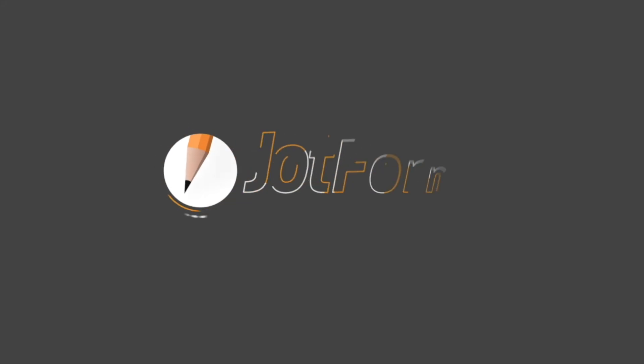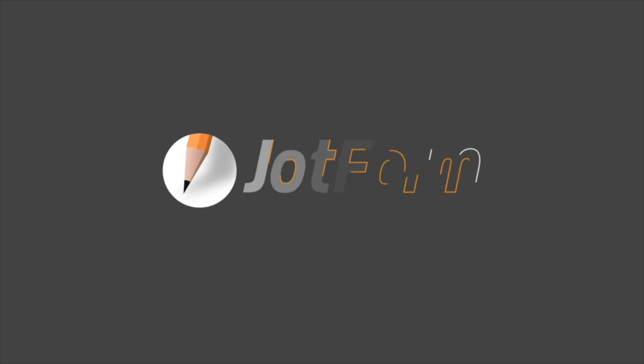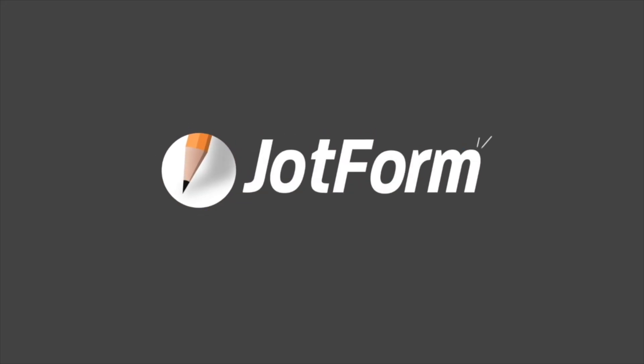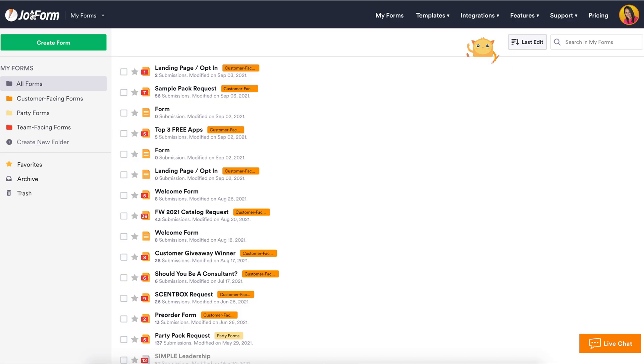Hey everyone, welcome to JotForm. Today we'll be walking you through how to share your form's submissions page with other users.